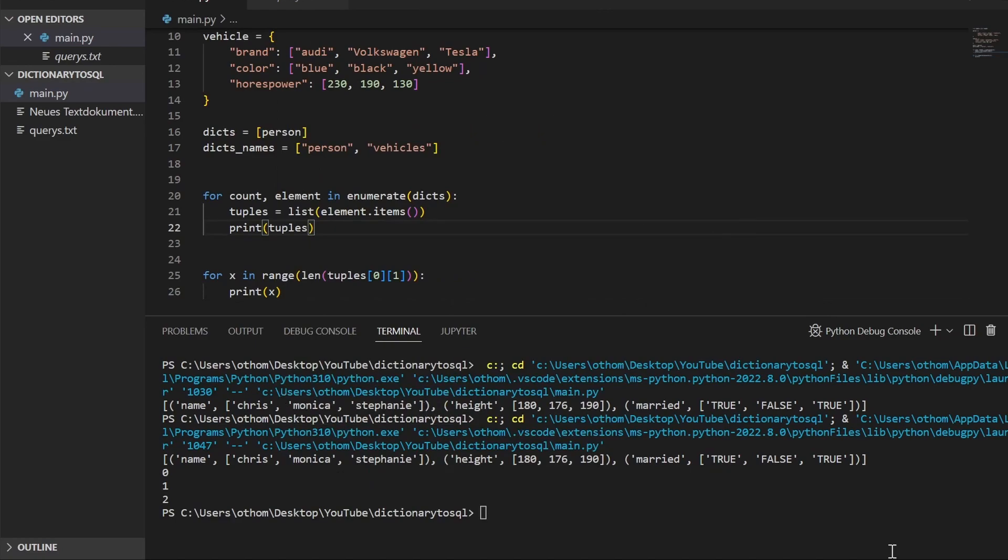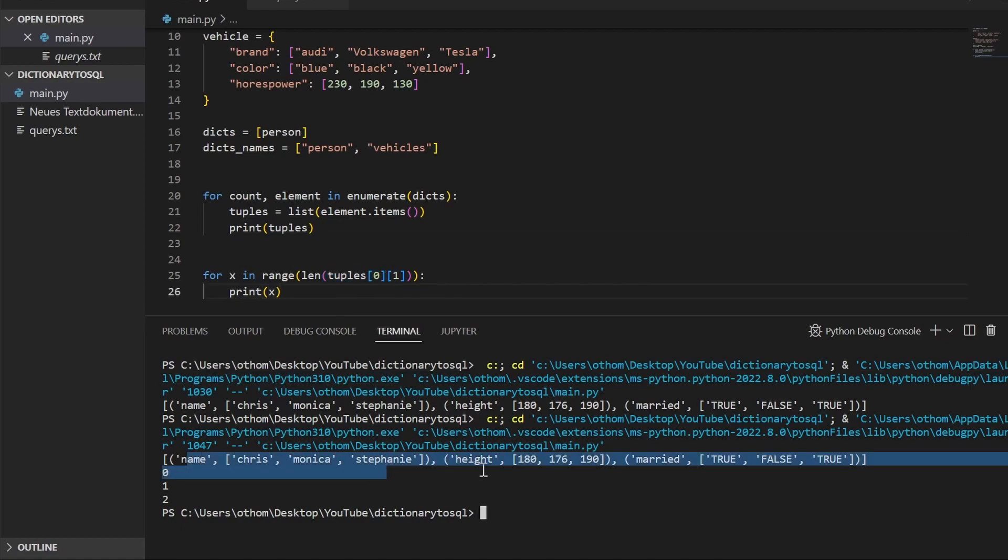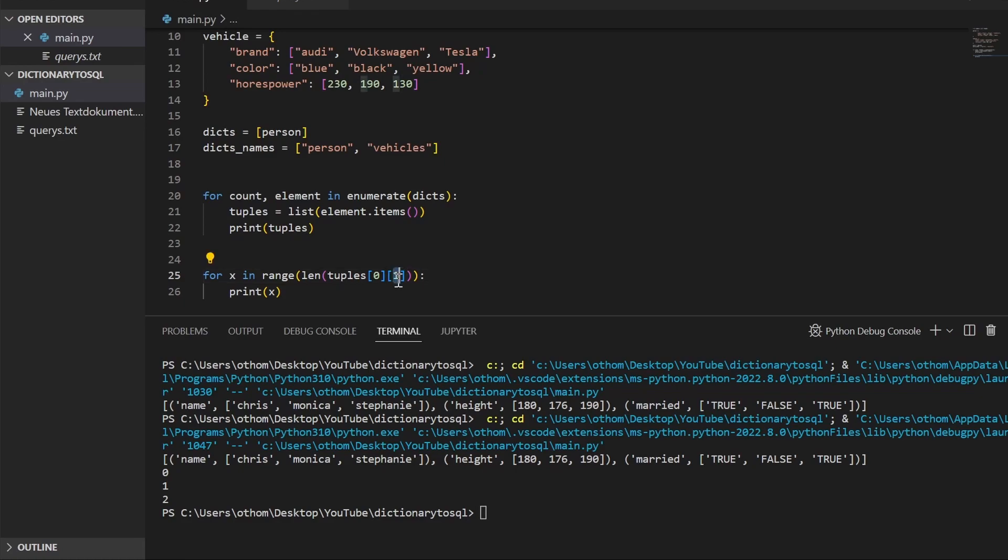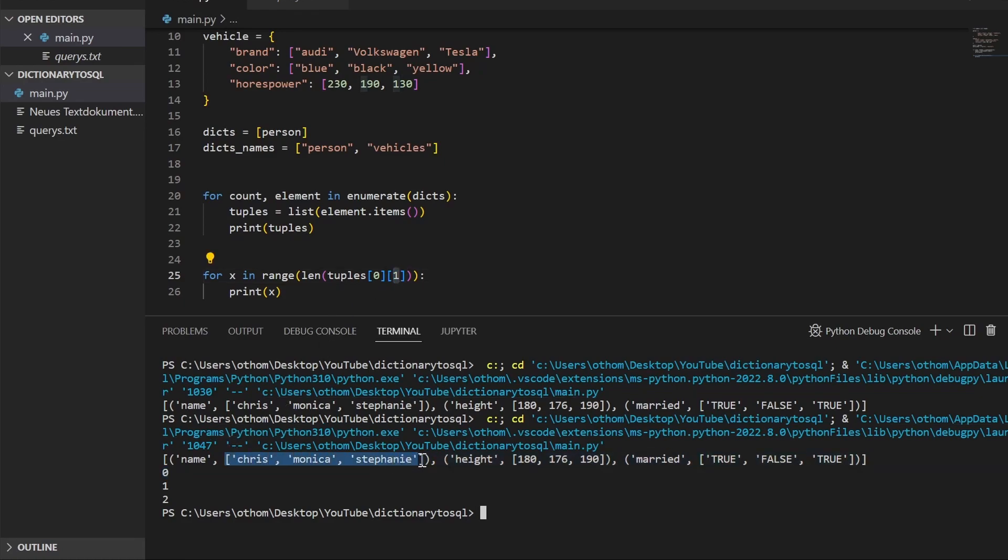For our length we take zero, our first tuple. We could also take the second or third, but we will take the first one in case we just have one in it. Then we take the list on position one, which will be our values. As you can see it's zero, one, two—that is three—and we got one, two, three in here.